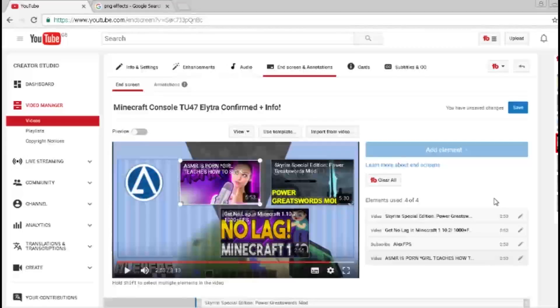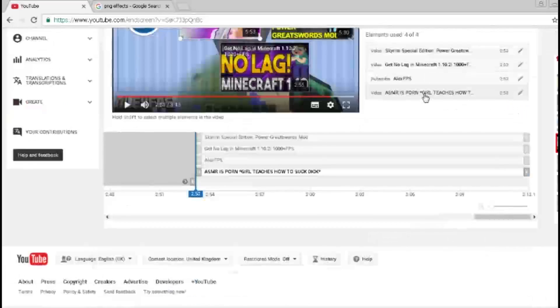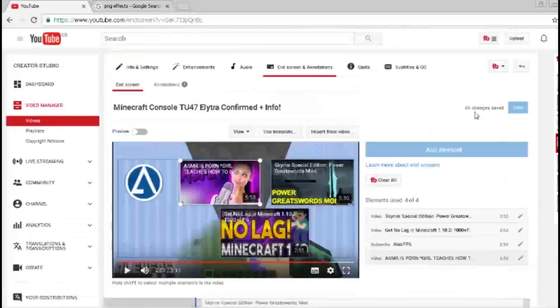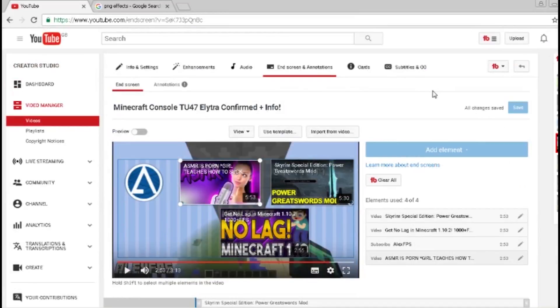So guys, that is how to use end screen annotations for your YouTube videos — how to get more attention. Thank you for watching, make sure to subscribe for more, and I shall see you in the next video.